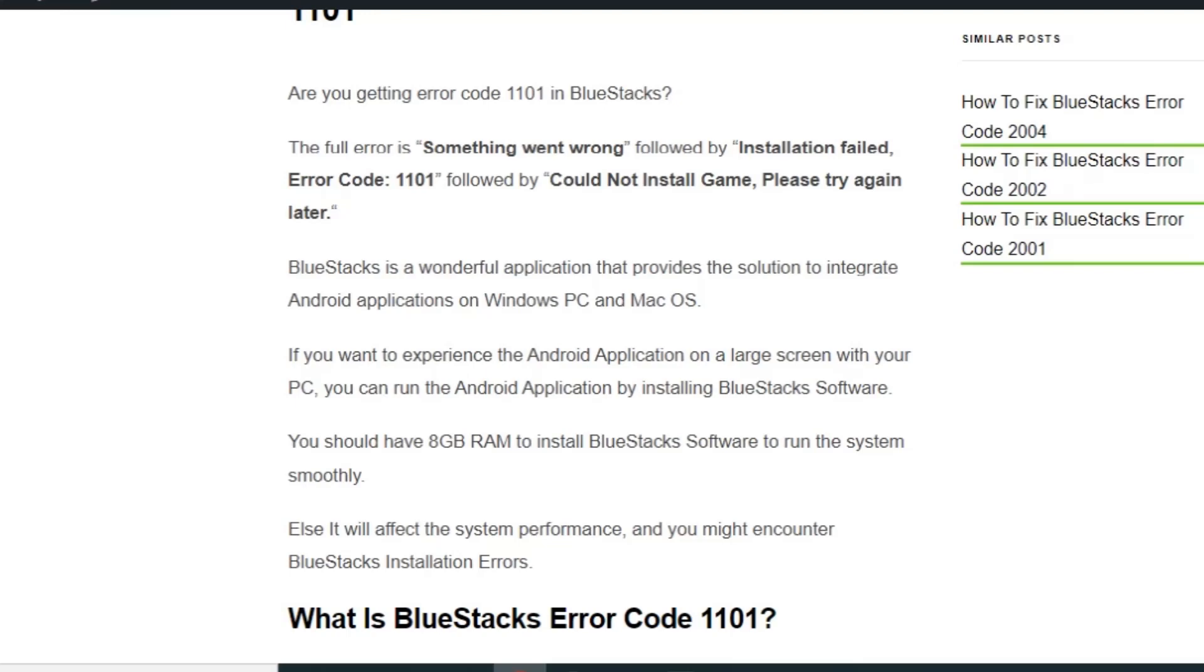Hi everyone, welcome back to the YouTube channel. Today we're going to see how to fix BlueStacks error code W101. Before getting into the video, make sure you hit the like and subscribe button so you won't miss upcoming videos. BlueStacks is a wonderful application that provides the solution to integrate Android applications on Windows PC and Mac OS.